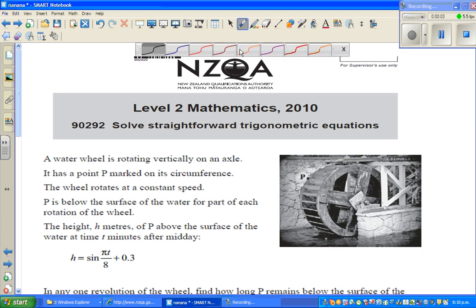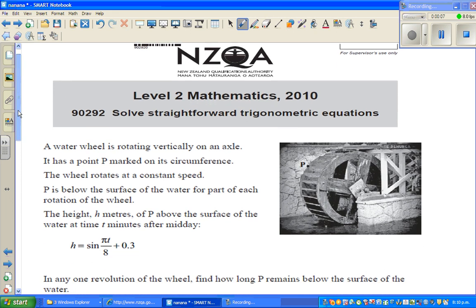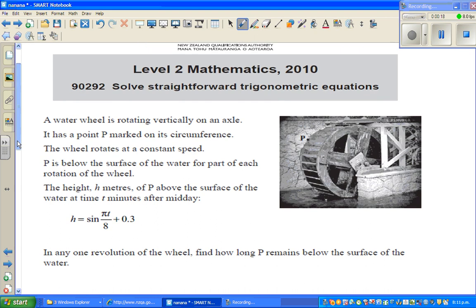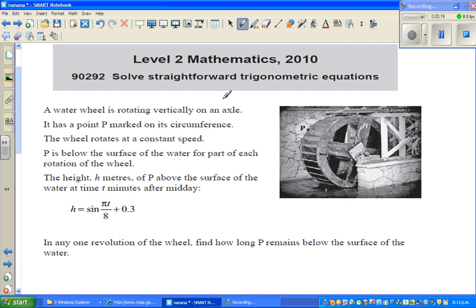Hello, in this video I'm going to do one example merit question on trigonometric equations of Level 2 Maths of New Zealand Qualification Authority. This is an external exam.